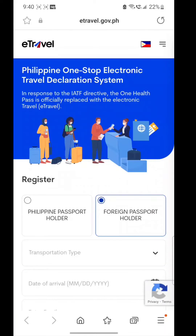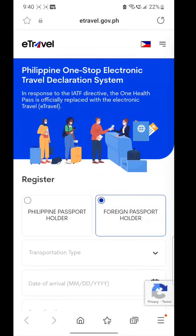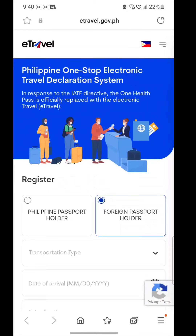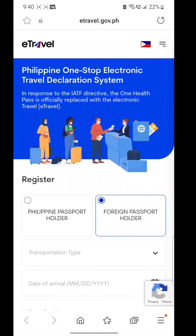Hi guys, welcome to my video. Today we are going to see how to submit e-Travel Philippines — the one-stop electronic travel declaration system for travel to the Philippines. If you have not already subscribed to my channel, please go and subscribe right now.